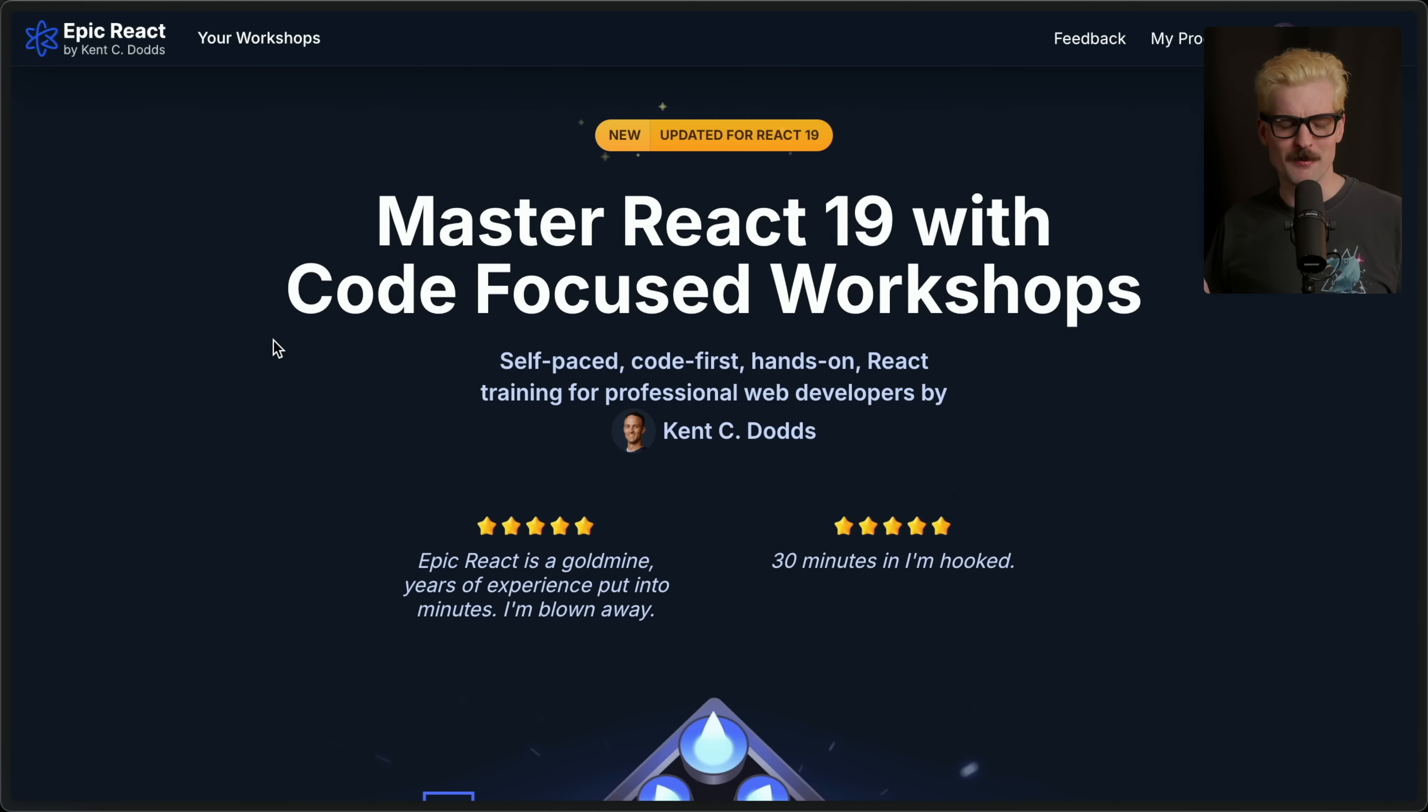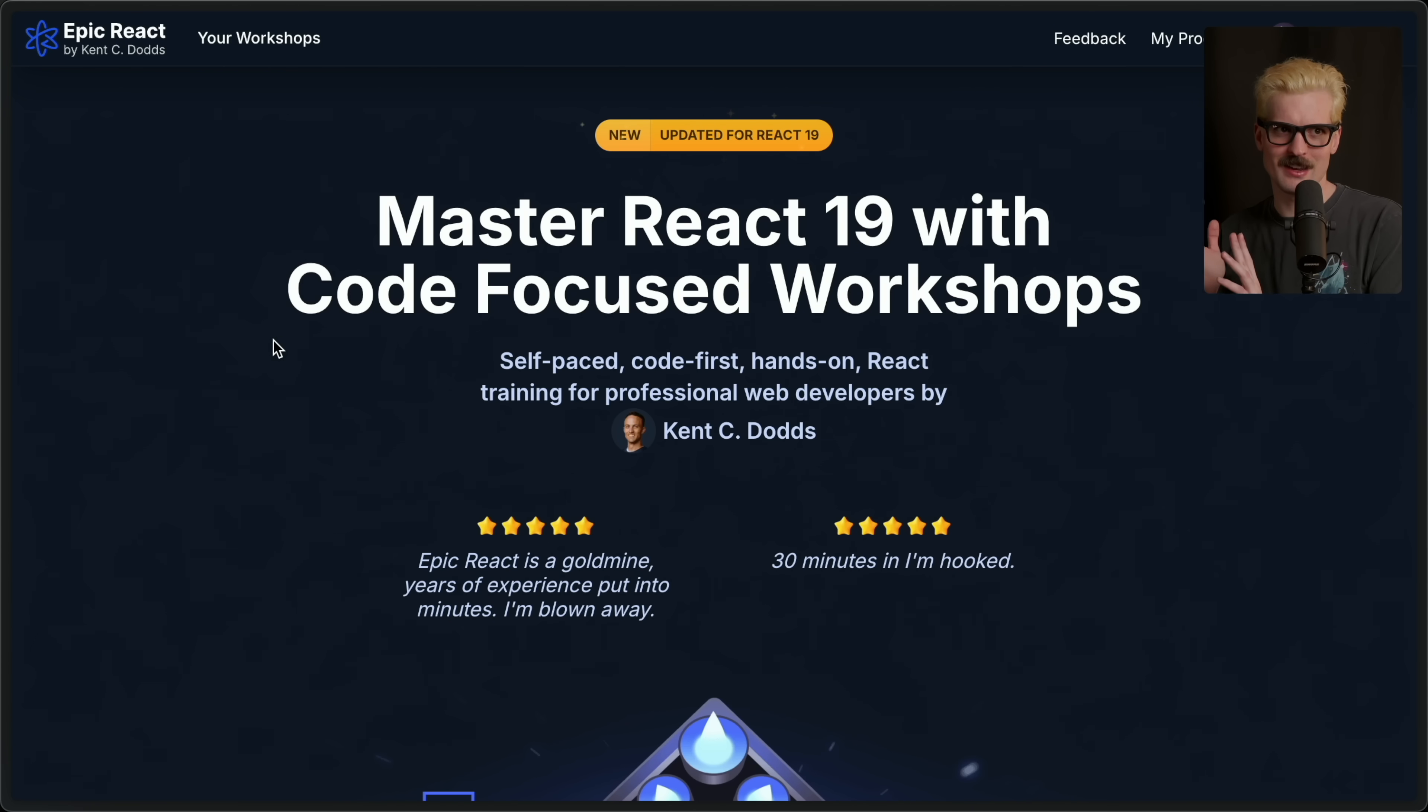But I promise this one is even more different than me. First off, Ken Dodds made it. He's a legend. He's a huge part of how I learned React, and he's going to help you get really good at it.